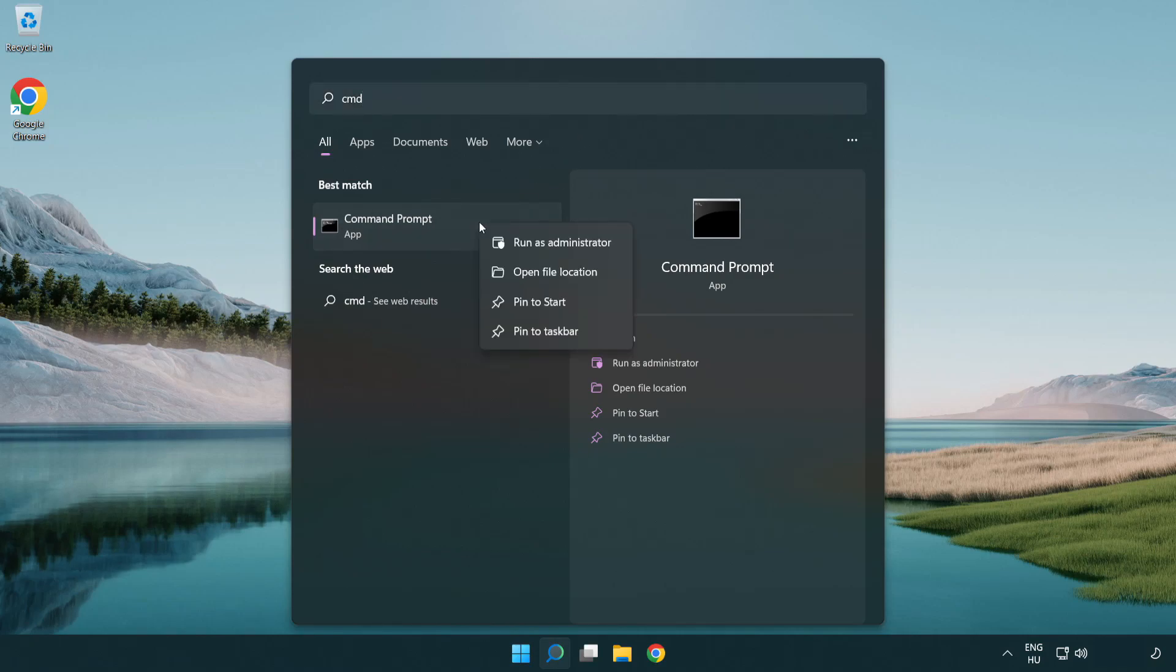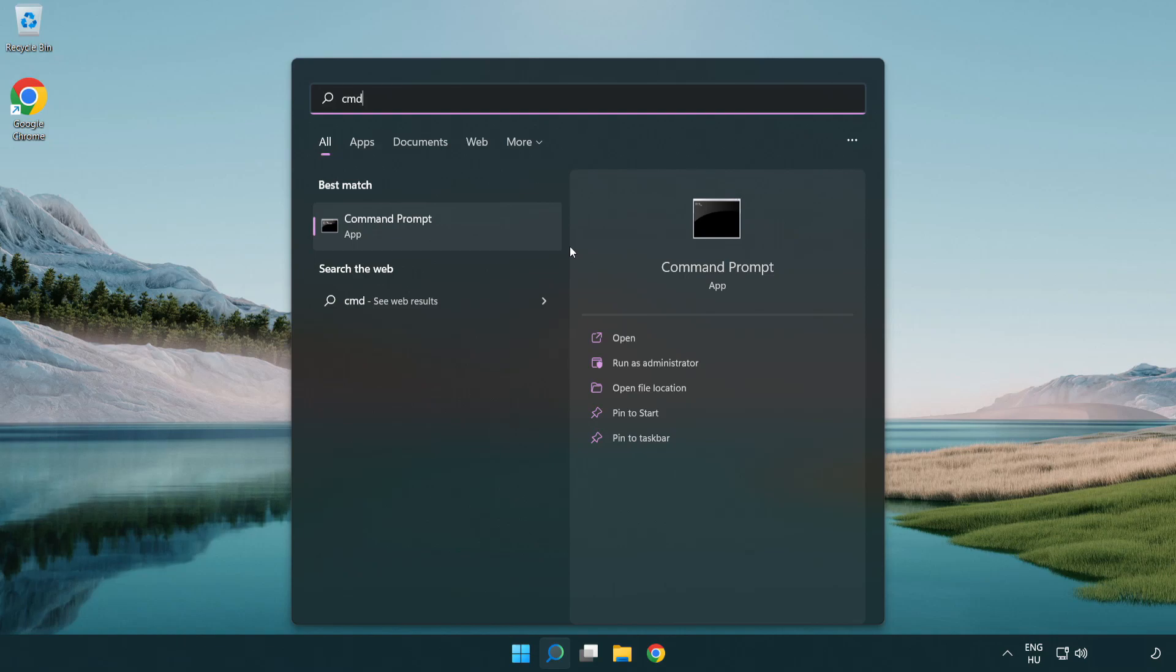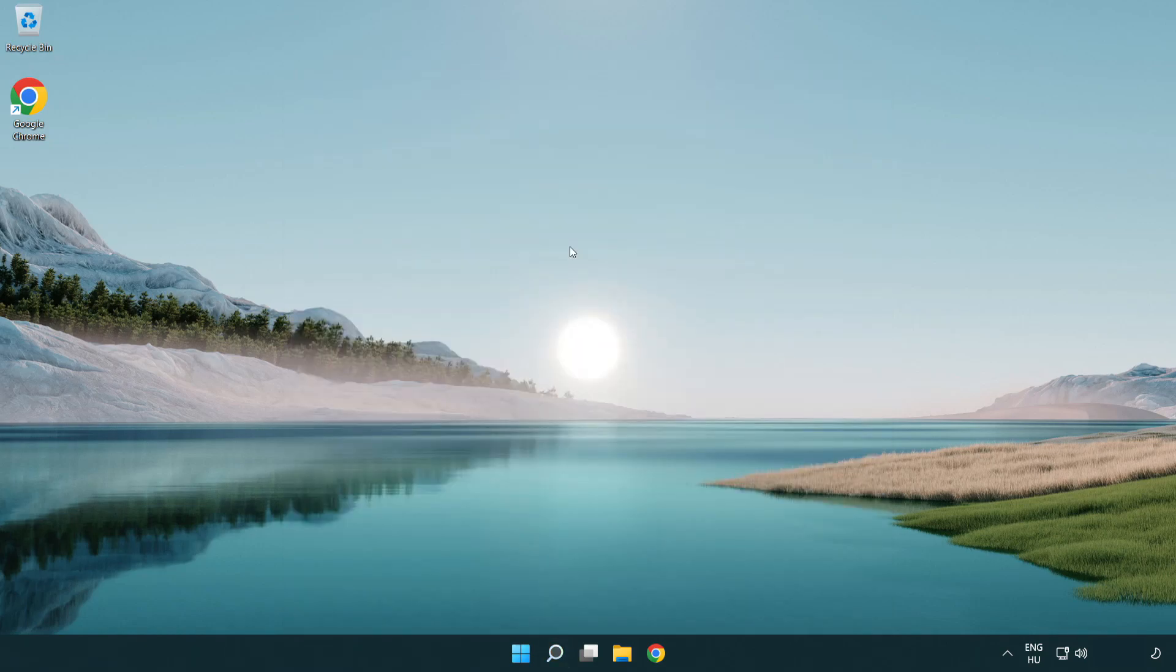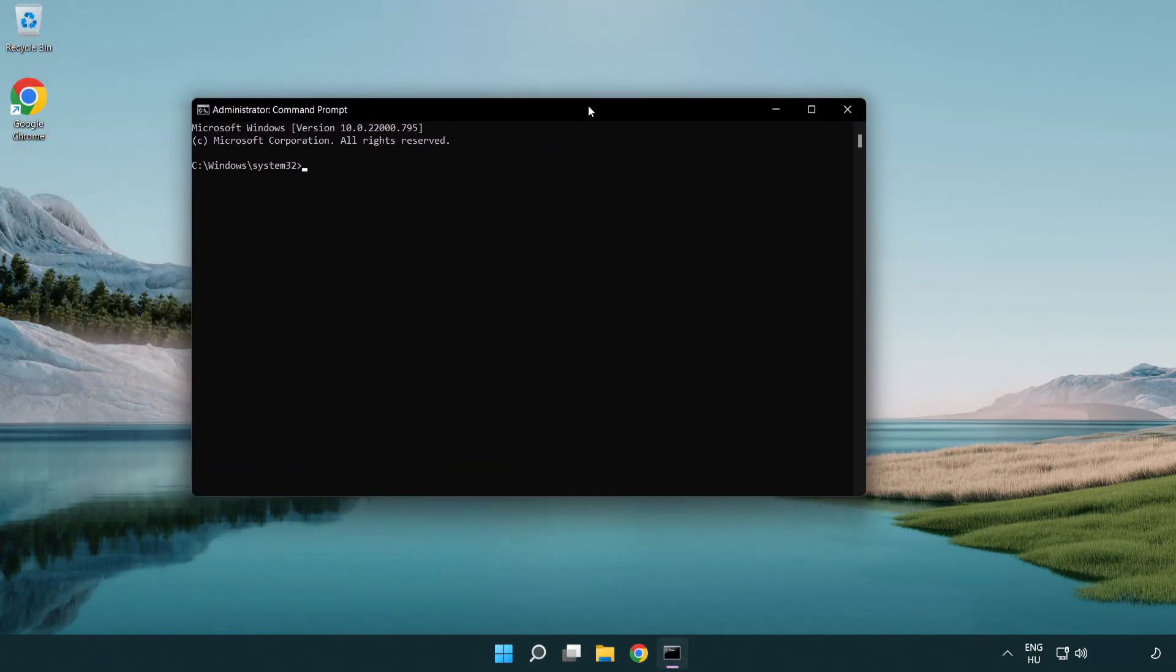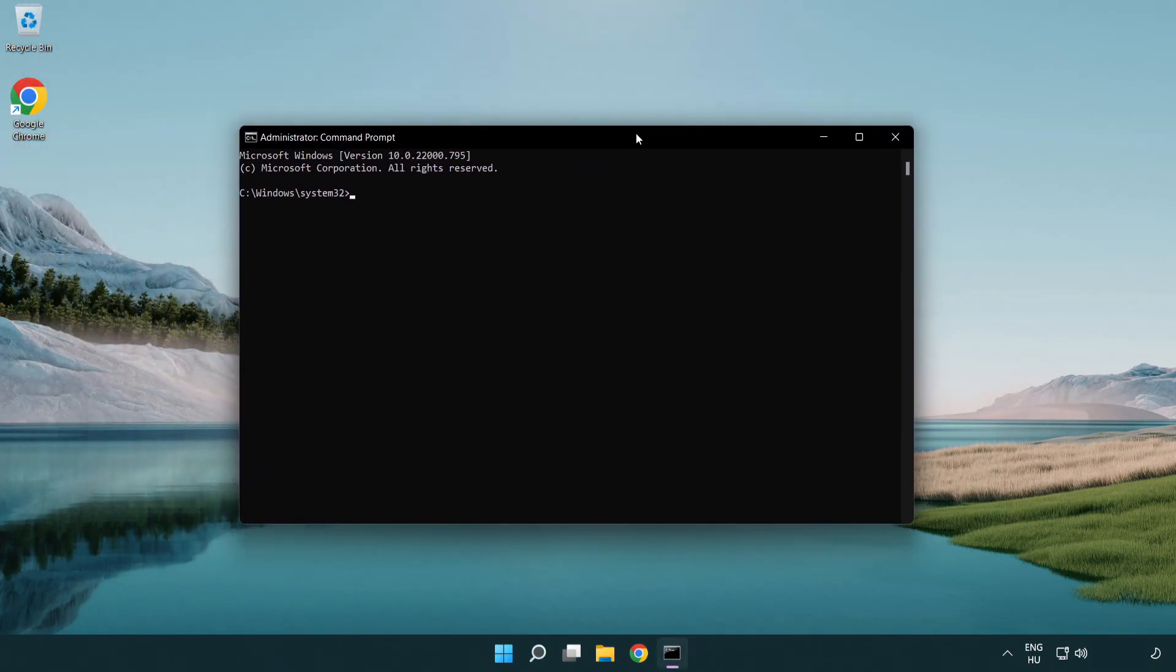Right-click Command Prompt and click run as administrator. Type the following mentioned commands one by one.